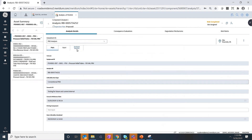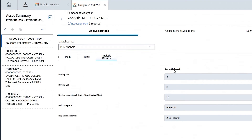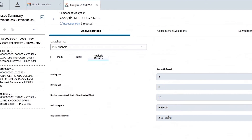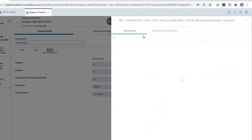If I get into this analysis, what it tells you from the analysis result is what is your driving probability of failure based on your current interval — which means if you are doing a time-based inspection at an interval of 2.5 years or two years, this is your current risk. The risk category is medium, and your current inspection interval is, say, every 2.5 years or two years. But the RBI module tells you if you extend your interval by five years, your risk category is going to jump by one level, which is medium to medium-high.